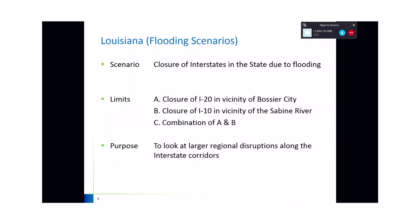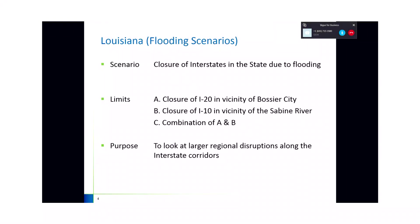A brief overview of this scenario is that it's the closure of I-20 in the vicinity of Bossier City, as well as I-10 in the vicinity of the Sabine River. Even though this is scenario three, it actually has three sub-scenarios. 3A, we looked at just the closure of I-20 and those impacts. 3B was just the closure of I-10, and then 3C was the closure of I-20 and I-10 at a specific location.